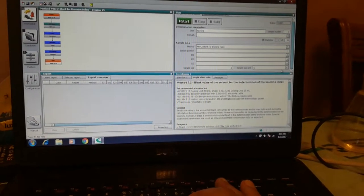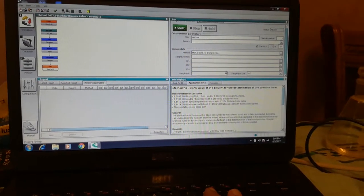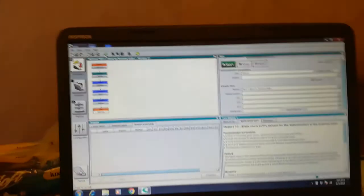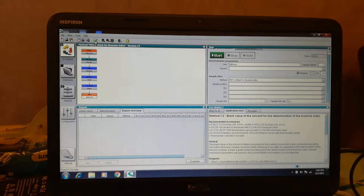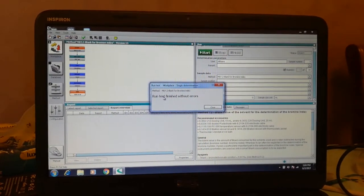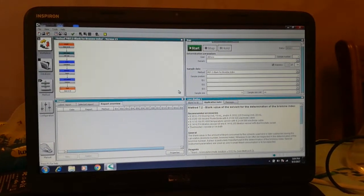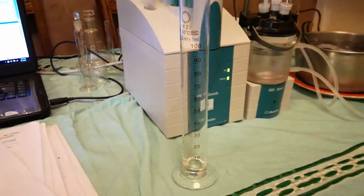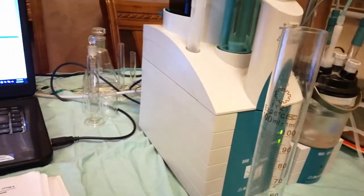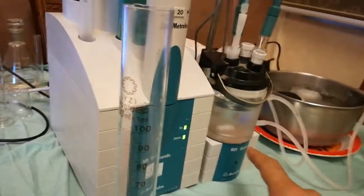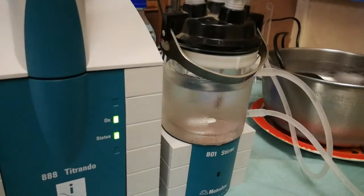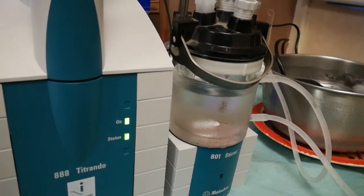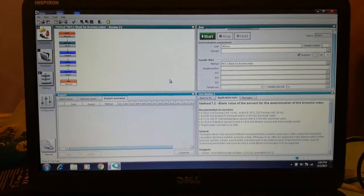We're going to select the blank for bromine index. The sample size should be 0 and the unit in milliliters. Then check the setup of the method — we tested it and it's okay without errors. Now we should use a cylinder of 100 milliliters, just like this one.